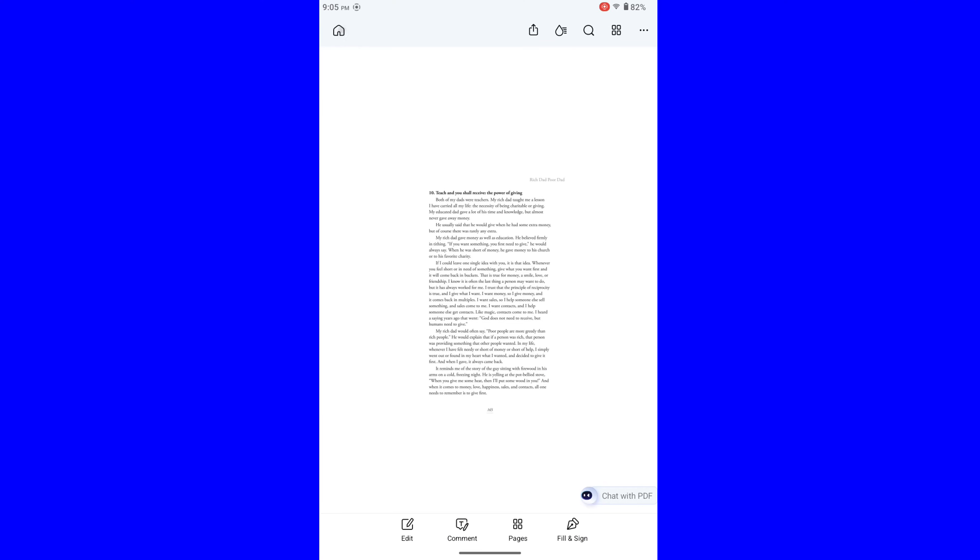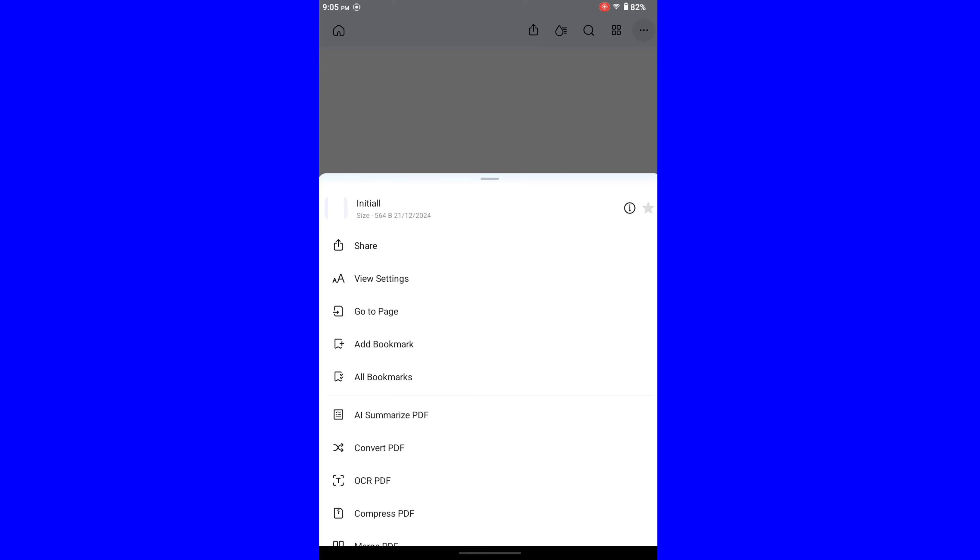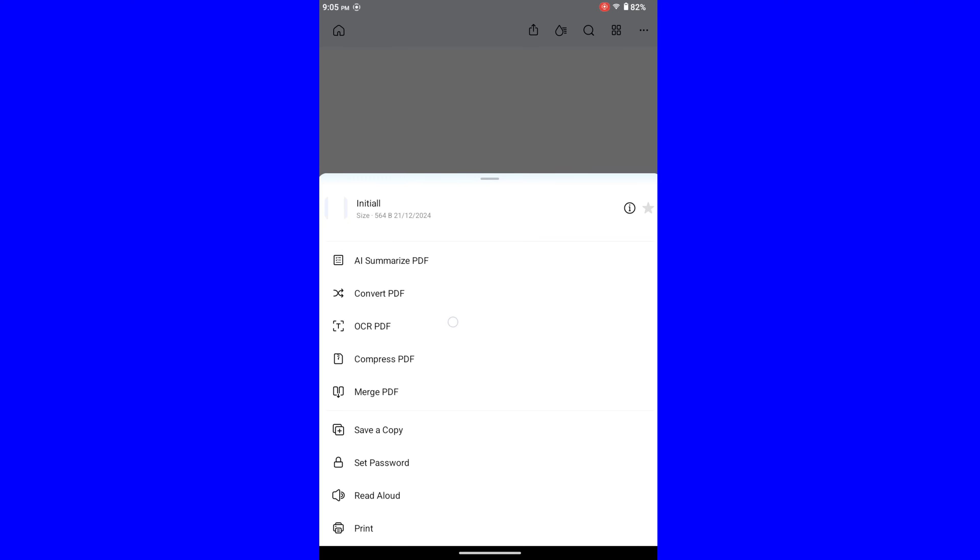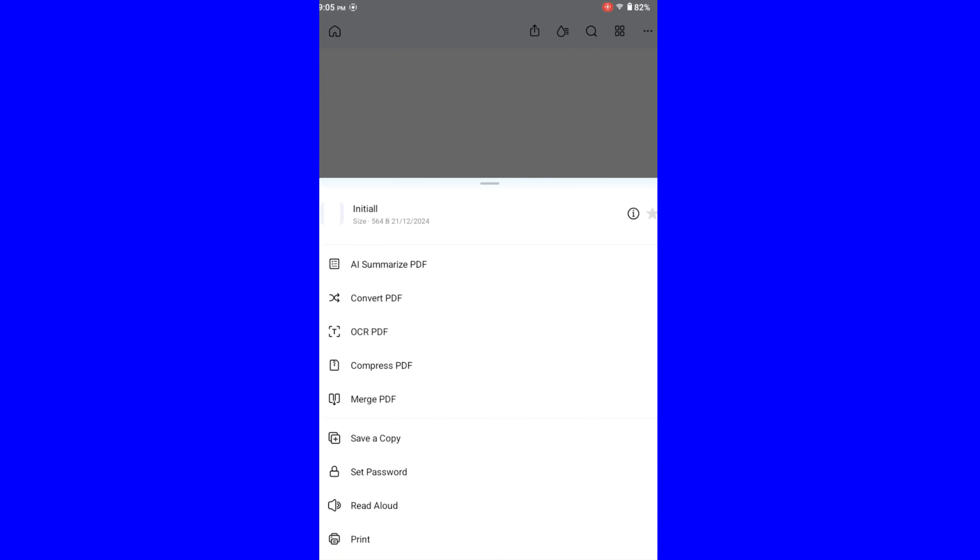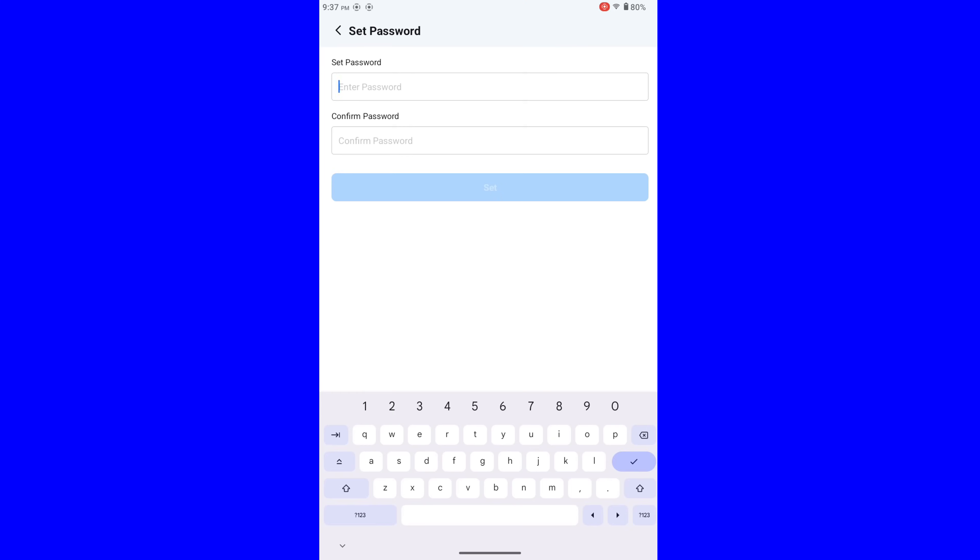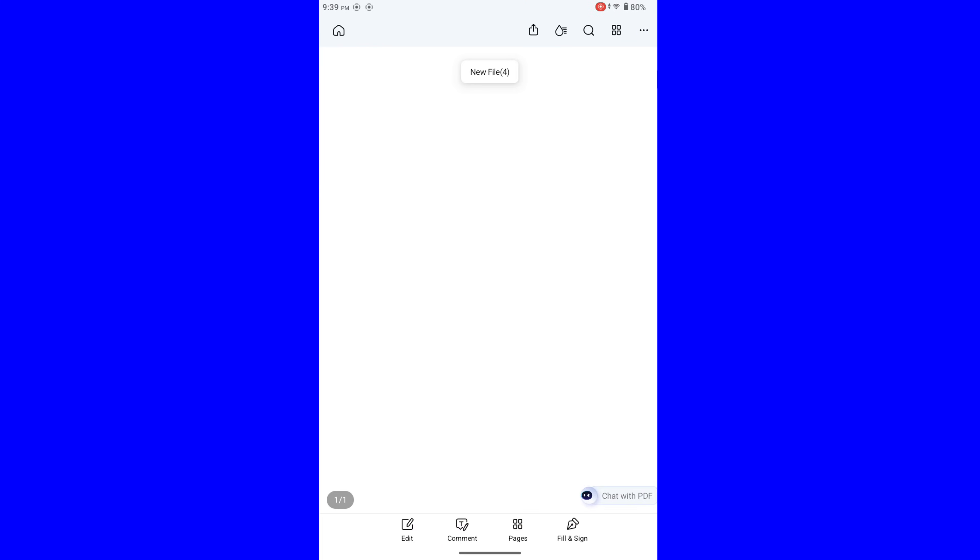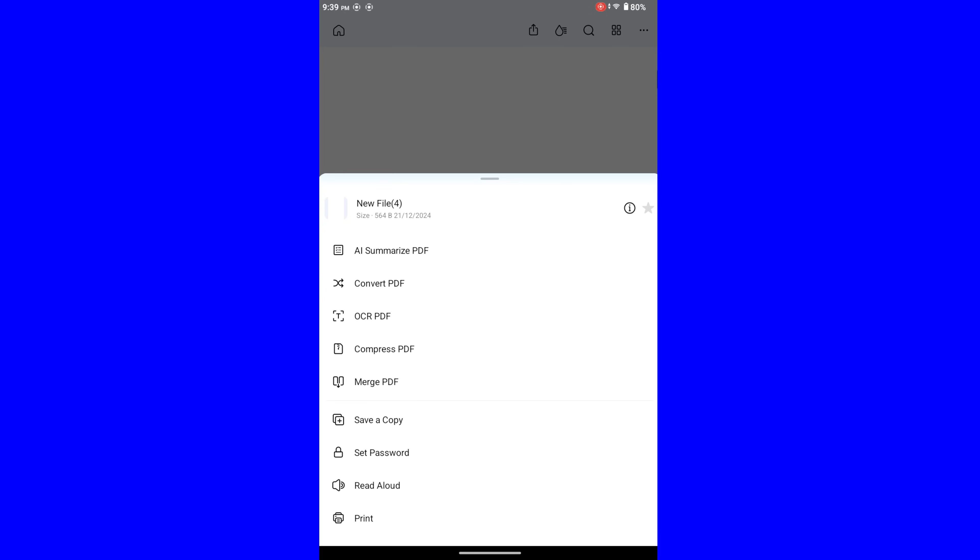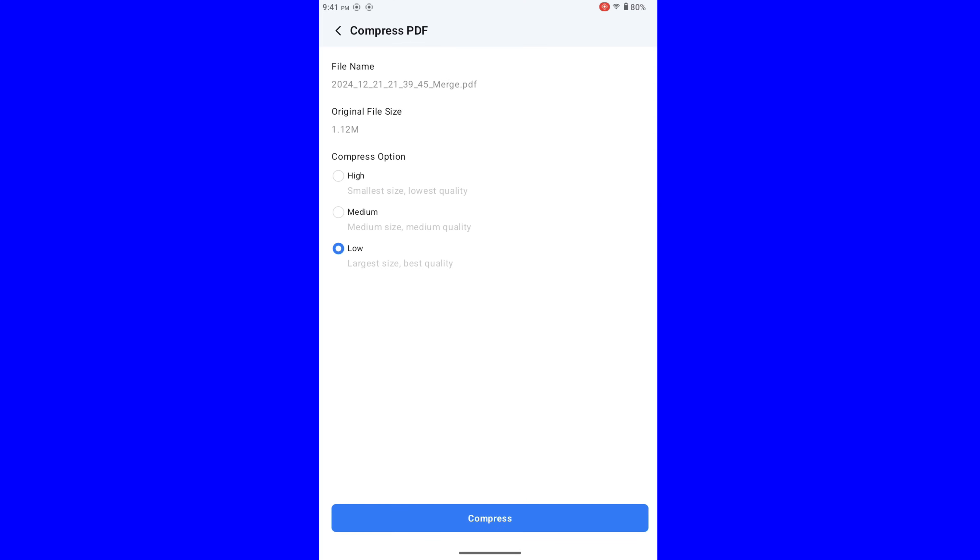So, just one of the features that PDFElement can do: Recognize and extract text from PDFs and images into editable text. Recognizes text in 17 different languages. Sign and secure your PDF documents. Convert, compress and merge PDF.